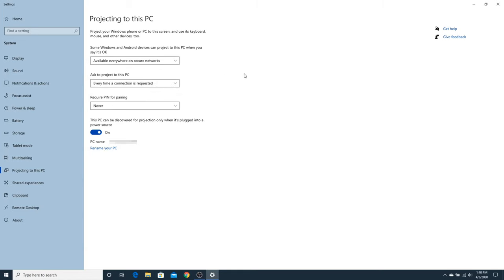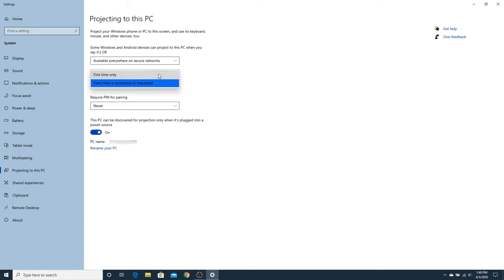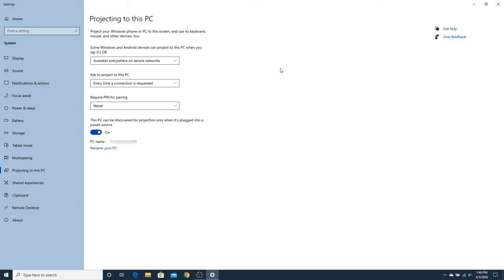Next, you can specify what happens when a computer wants to connect to or project to this PC. If you set this to every time a connection is requested, you will have to approve the use of this PC as a wireless display each time you or someone requests it. If you set this to first time only, you only have to give permission to the other PC once and from then on the wireless connection will not require approval from this PC. If you are working in a private or safe location, you probably want to set this to first time only so the connection is automatic each time thereafter.